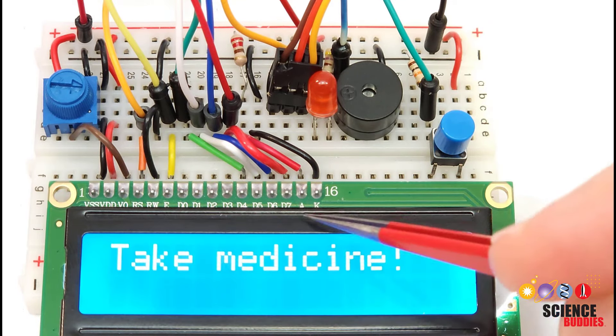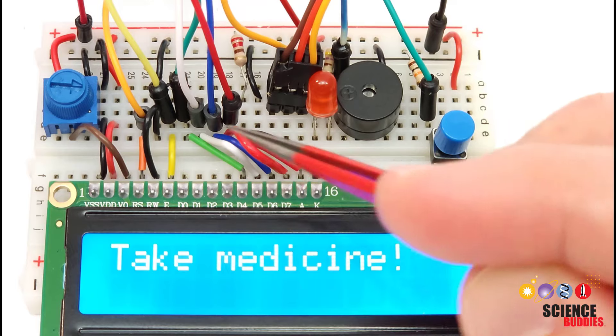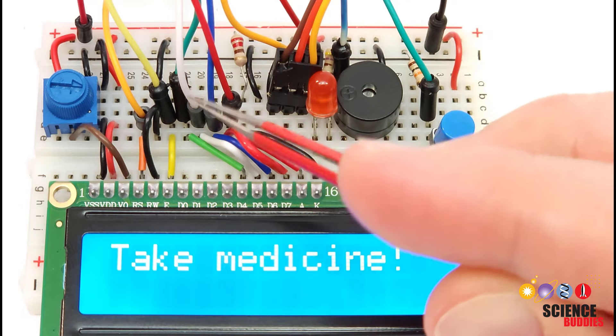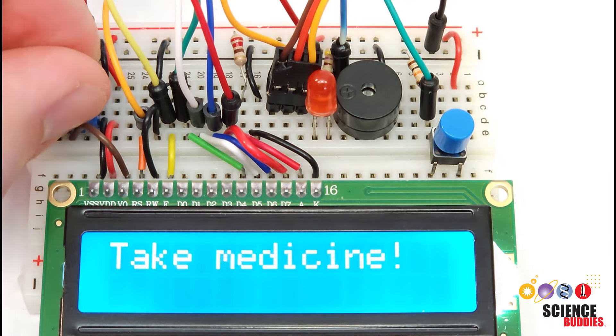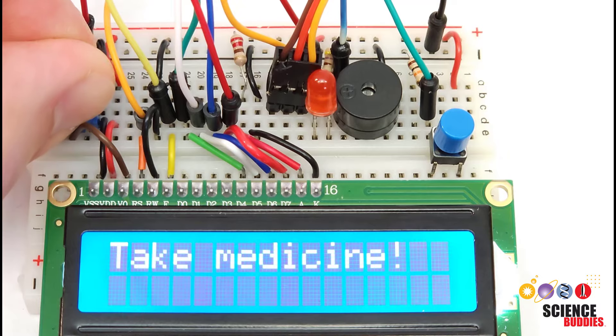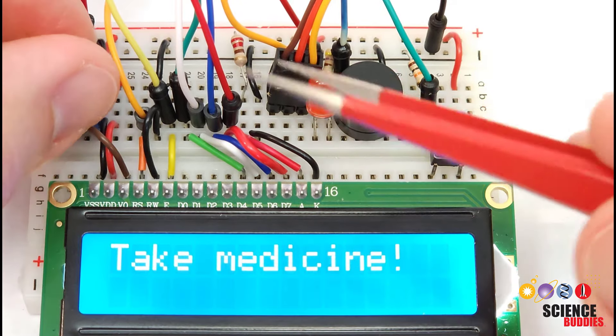So we have the LCD screen which has a lot of connections that go over to the Arduino. The potentiometer is to adjust the contrast on the screen.